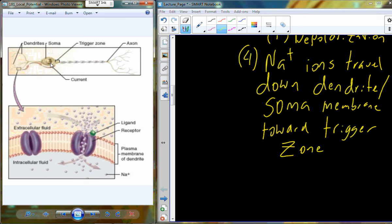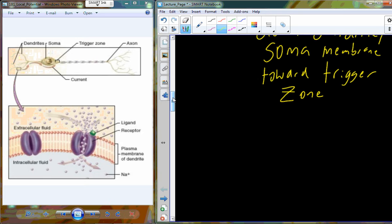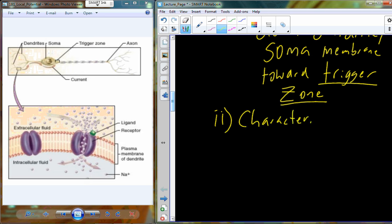Once you get to the trigger zone, the signal is sent down the axon and is no longer a local potential. It becomes an action potential. But before we get to that, I want to describe a few characteristics of local potentials.